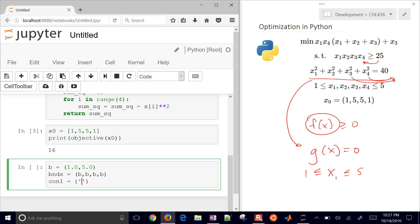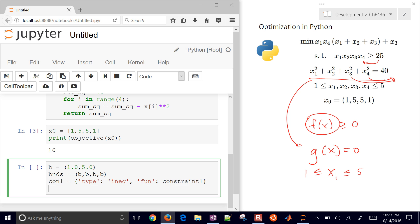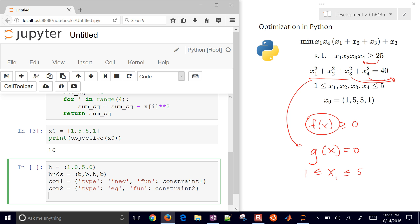The next thing is to define our constraints dictionary. The first is an inequality constraint — type 'ineq' — with the function name constraint1. The second is an equality constraint with constraint2. I'll put these into a list so our constraints are constraint1 and constraint2.